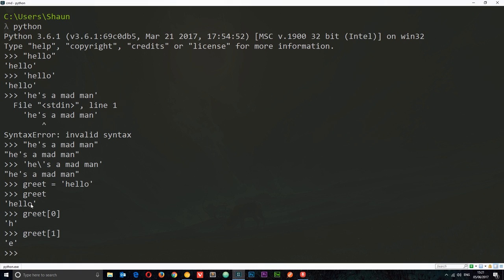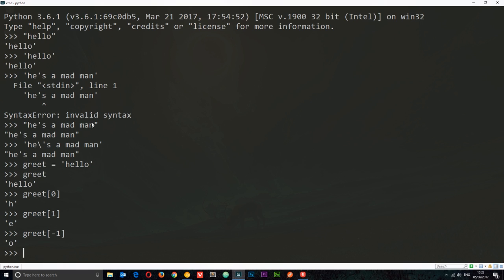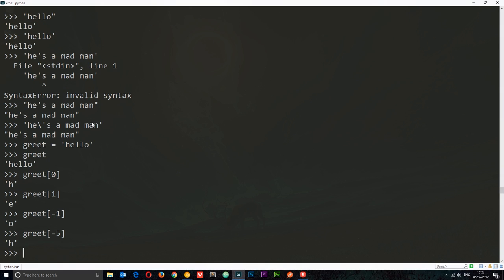I can also work backwards using negative numbers. So the last character is minus one, going back: minus two, minus three, minus four, minus five. If I say greet[-1] I get 'o', or greet[-5] and I get 'h', the first character. So minus works backwards, and we start from zero to go forwards.